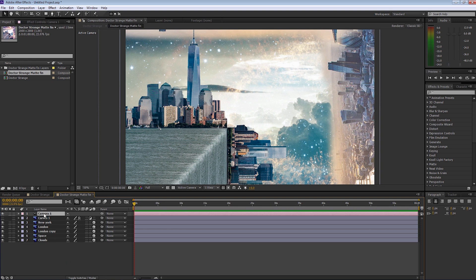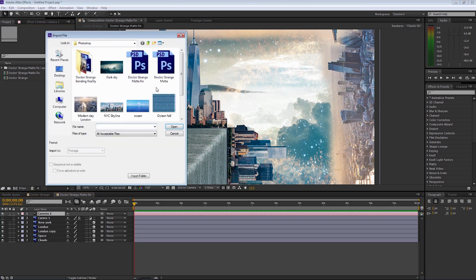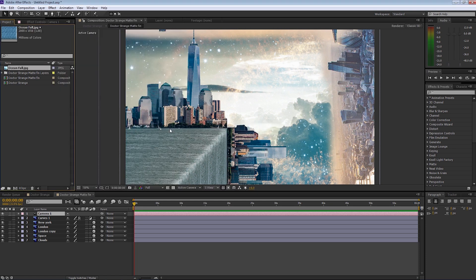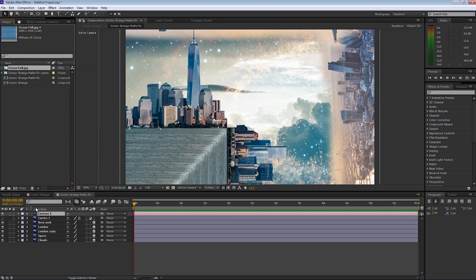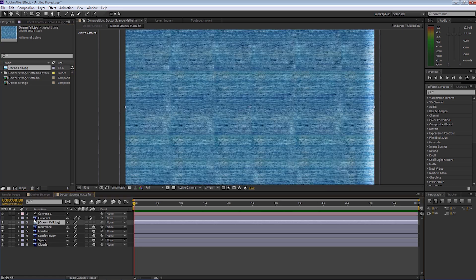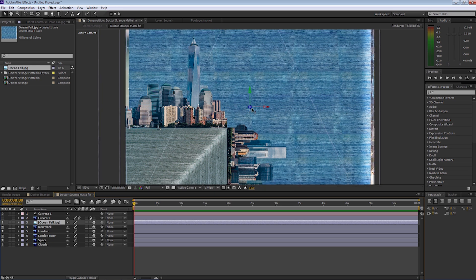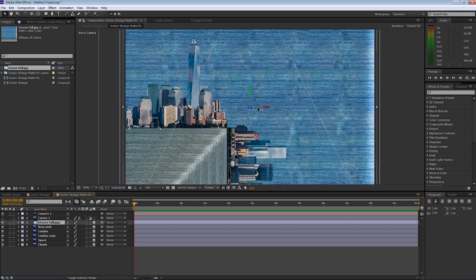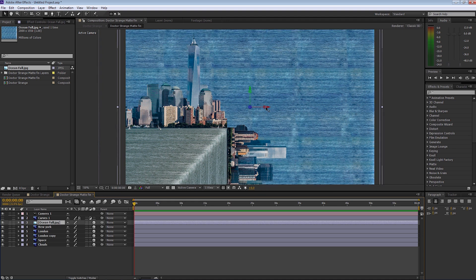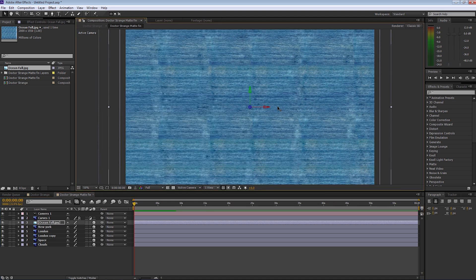Now let's start making the camera move. But before we do, I want you to go into the project window and open up Ocean Fall. Select the file, select OK — we've just brought that in. I'm going to get the Ocean Fall layer and put that above New York, making sure that's a 3D layer. I'm going to bring it forward until New York disappears, so it's in front of New York.